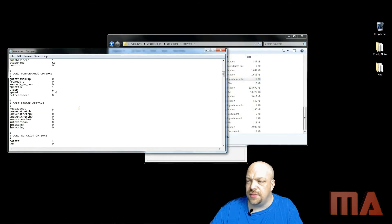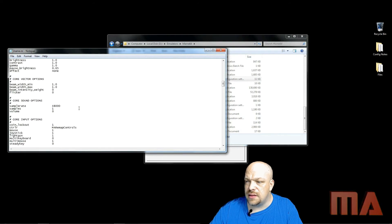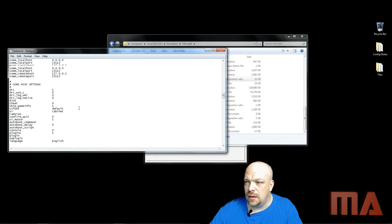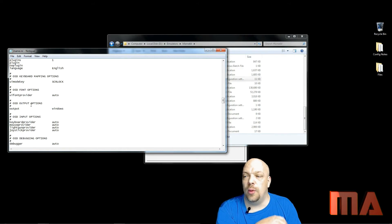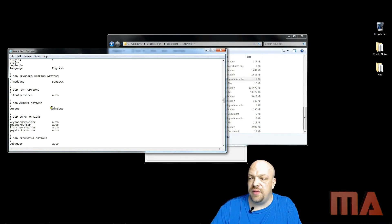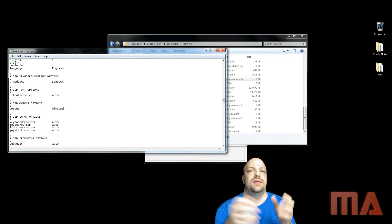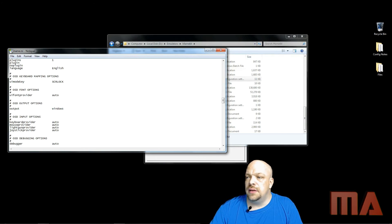One other setting we need to do: browse to your MAME — under MAME 64 in my case — find the MAME INI file and right-click to edit it. Scroll down to OSD Output Options. You want to make sure that under OSD Output Options the output variable is set to 'windows.' This allows the MAME information from the emulator to be sent back out.